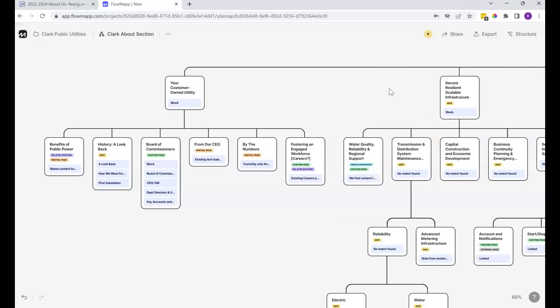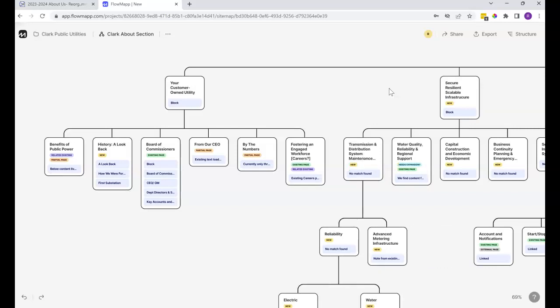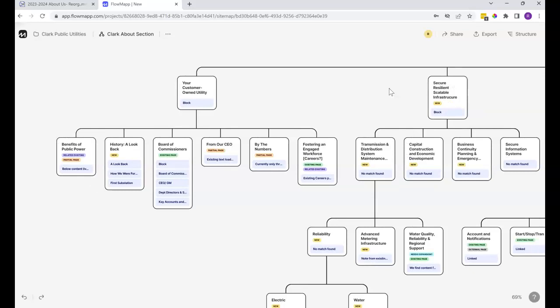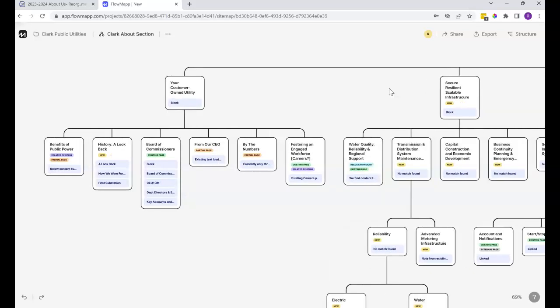The control Z function also works on this site. So I just hit control Z, it went back one step, went back another step, went back three steps. I haven't tested the limits of how far back that goes, but this thing just saves as you go. So if you make an edit and you didn't need to, control Z is an easy way to just revert what you just did.